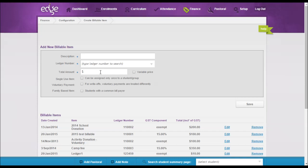What we'd like to also point out in regards to billable items is that the ledger that a billable item is assigned to...